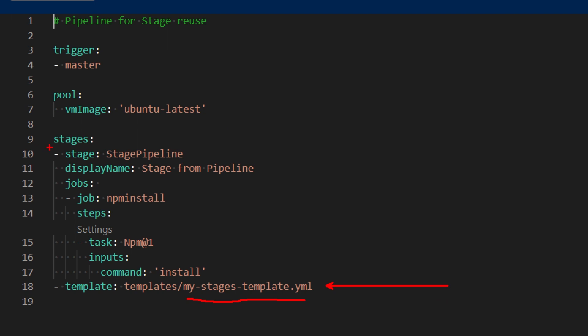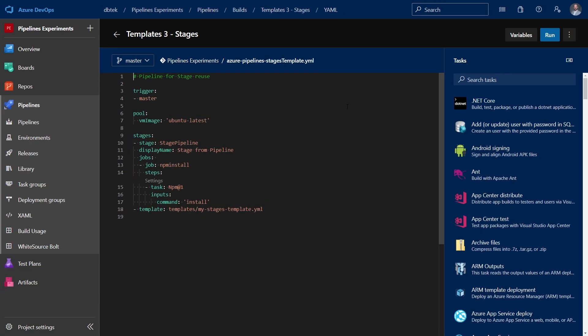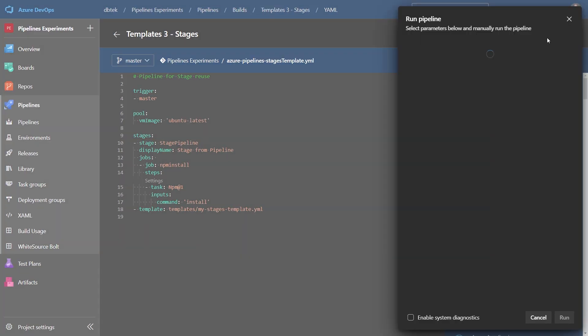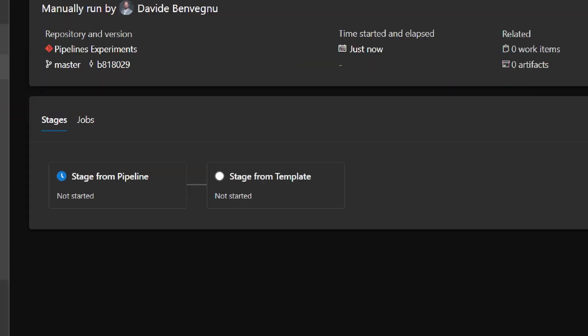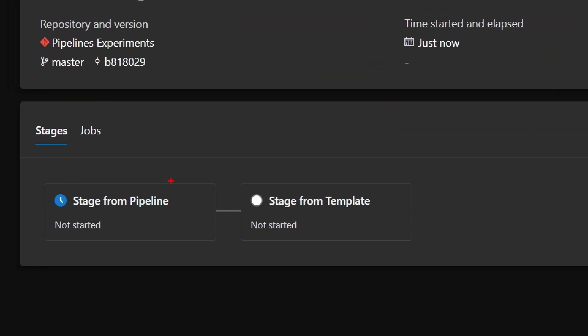If we run this, we can see that we have the two stages. This one from the pipeline is executed first because it's first in the pipeline definition. And then we also have, of course, this stage from template, which is the one defined in the template file.